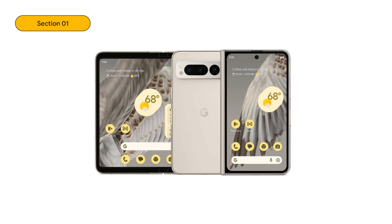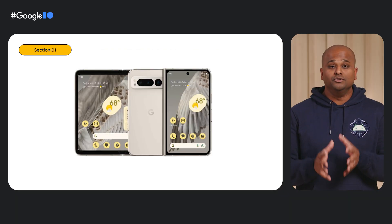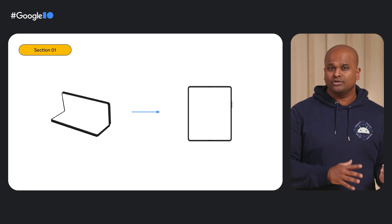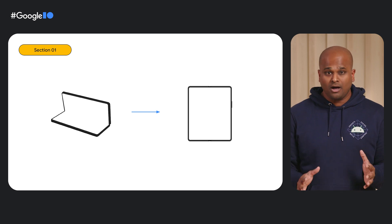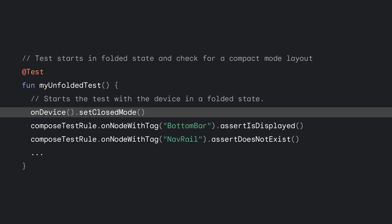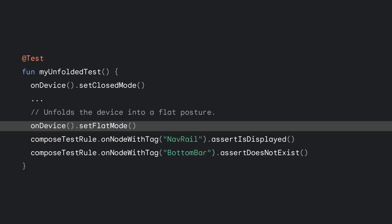These APIs can also test rotations on a number of device form factors, and there are capabilities specifically for foldables. For example, foldable devices such as the Pixel Fold have a rich outer display useful for checking notifications, but users might unfold the device to use the larger screen. Transitioning from the outer to the inner screen results in a configuration change. The device API has foldable states to simulate these changes — call on-device set closed mode to start folded, then on-device set flat mode to transition to fully unfolded and assert the expanded size class. This call is fully synchronous.